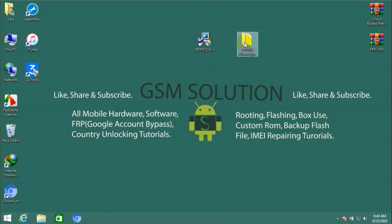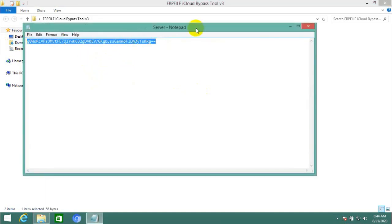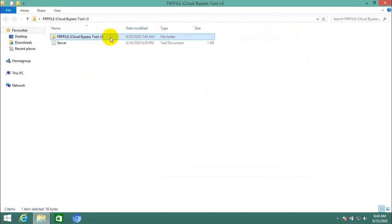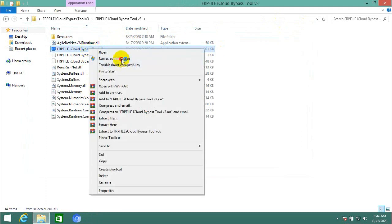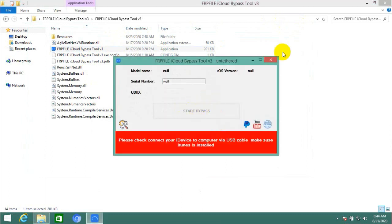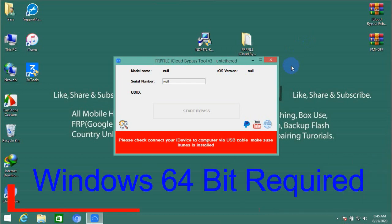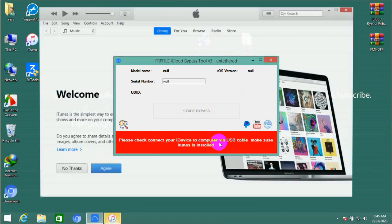First, install .NET Framework 4.7.2. Second, open the iCloud Bypass Tool. If the tool requires a server key, I have it on the blog and in a TXT file — just copy and paste. Now the tool is open; jailbreak your device and click Start to iCloud bypass. Enjoy, my friends.